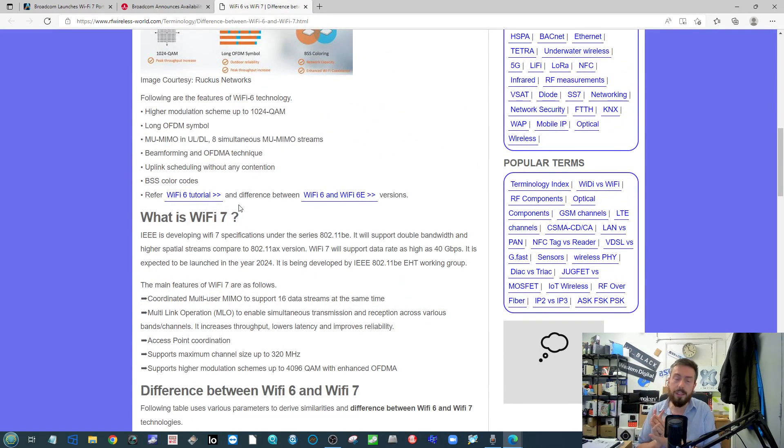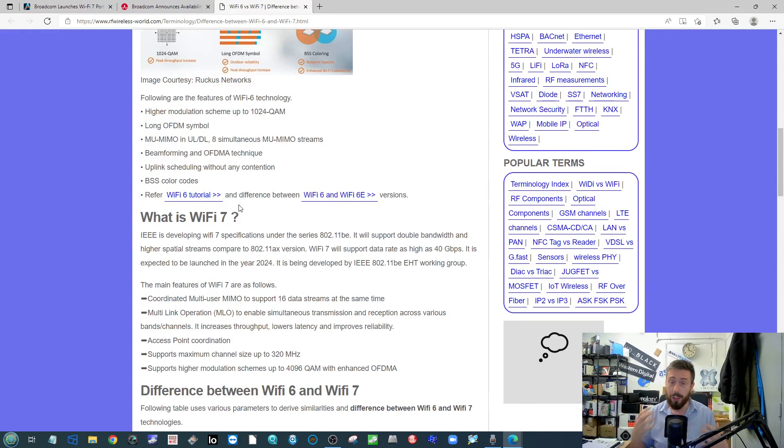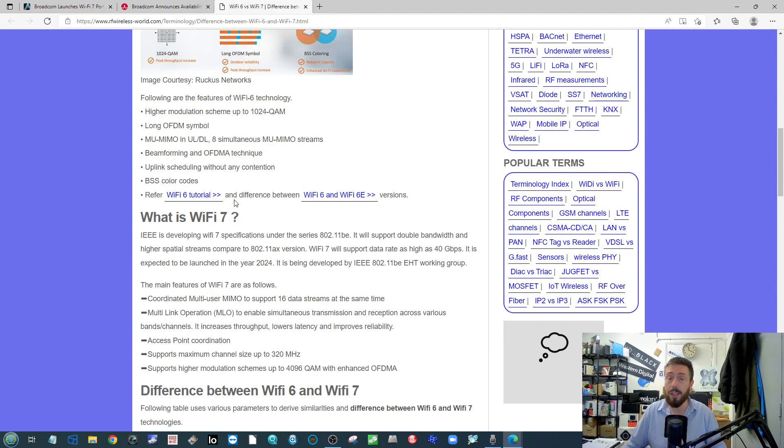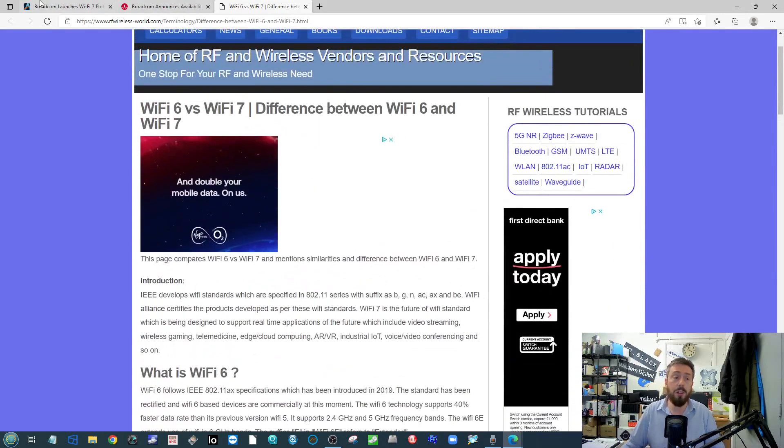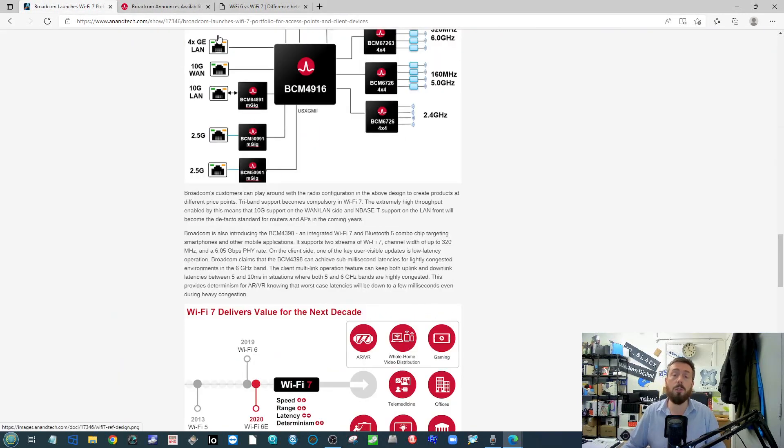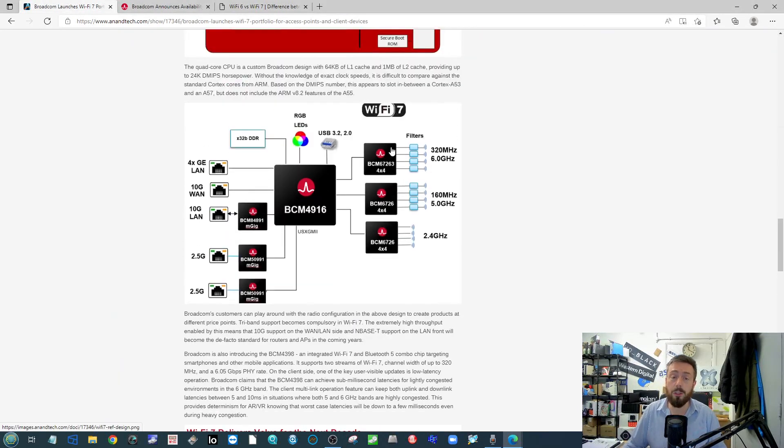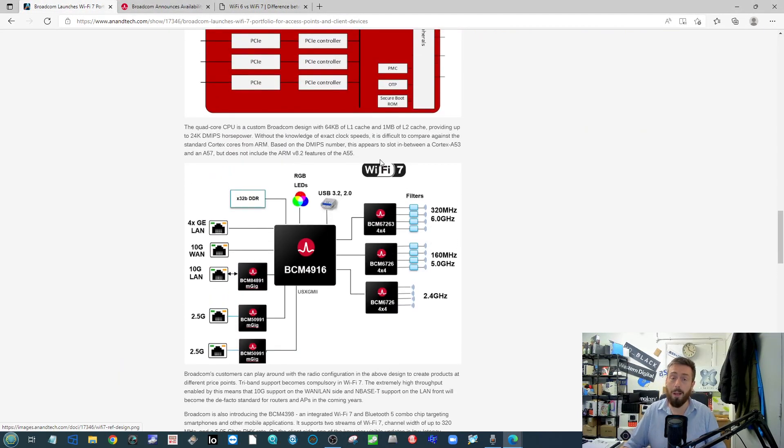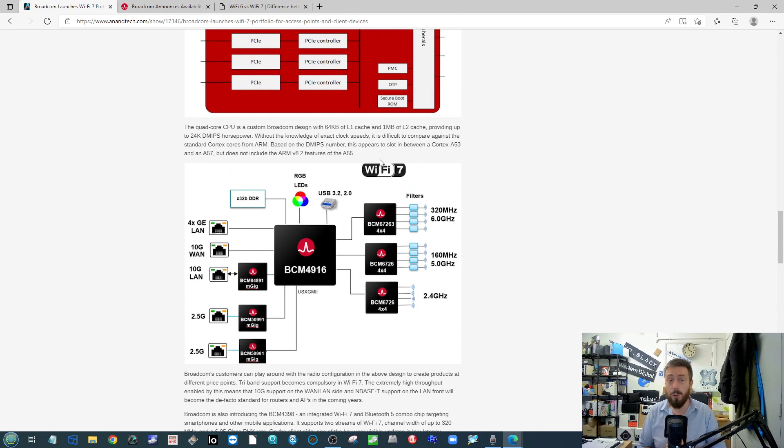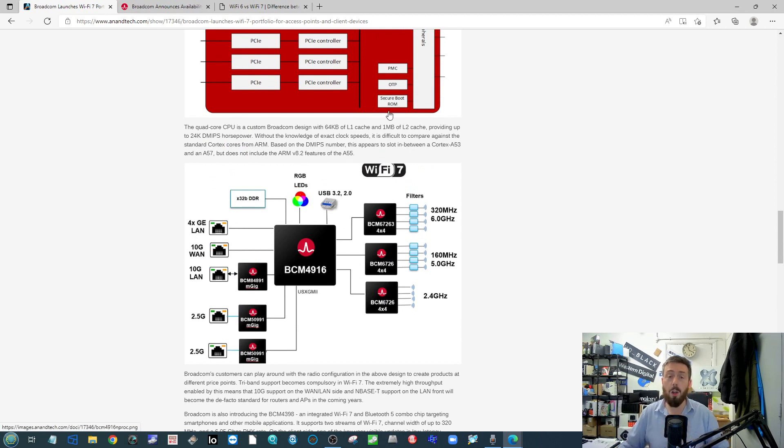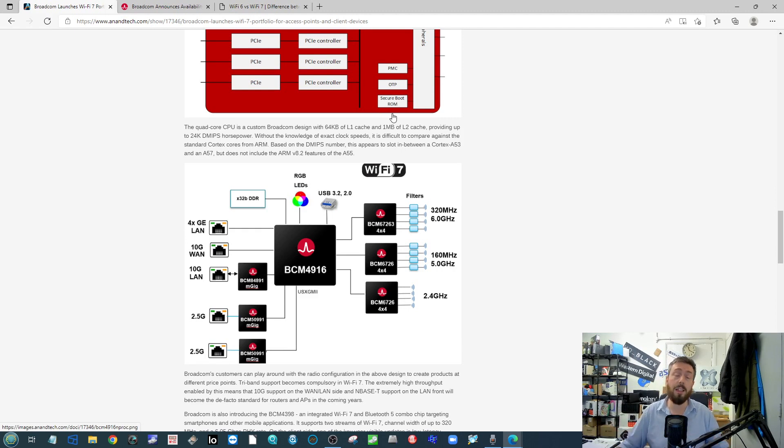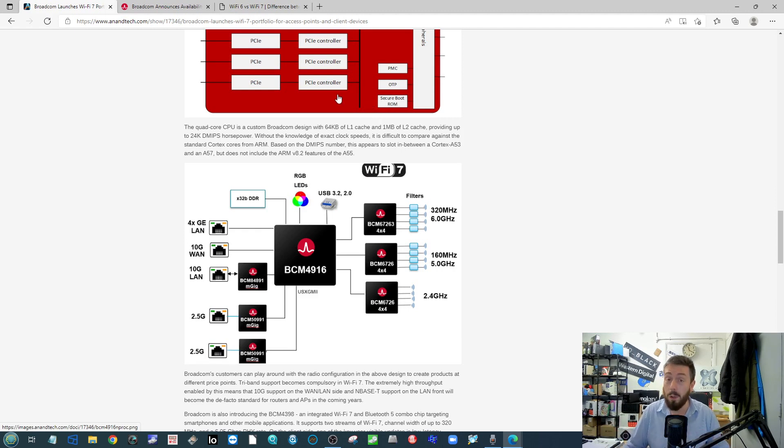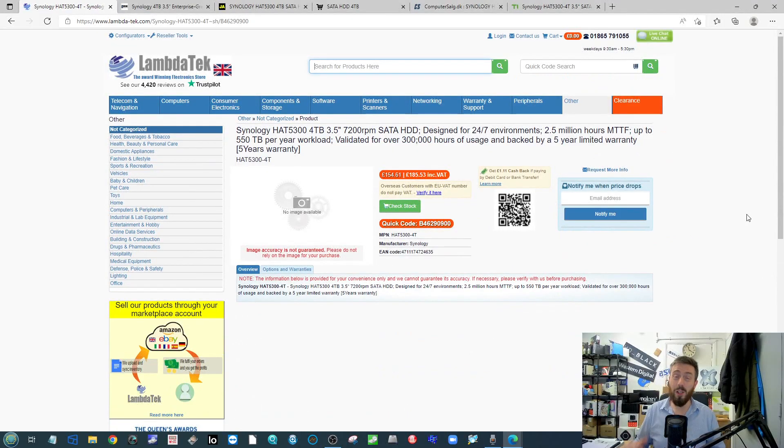So again, Wi-Fi 7 is getting rid of a lot of the noise interference stuff that we've seen in Wi-Fi 6 and 6E, which were already doing incredibly well against 5 and AC and N and stuff like that. Do check out those articles linked in the description to learn a lot more about what Broadcom has got in line for 2024, the planned launch date for a lot of this client hardware that's going to be utilizing these controllers they're putting out.